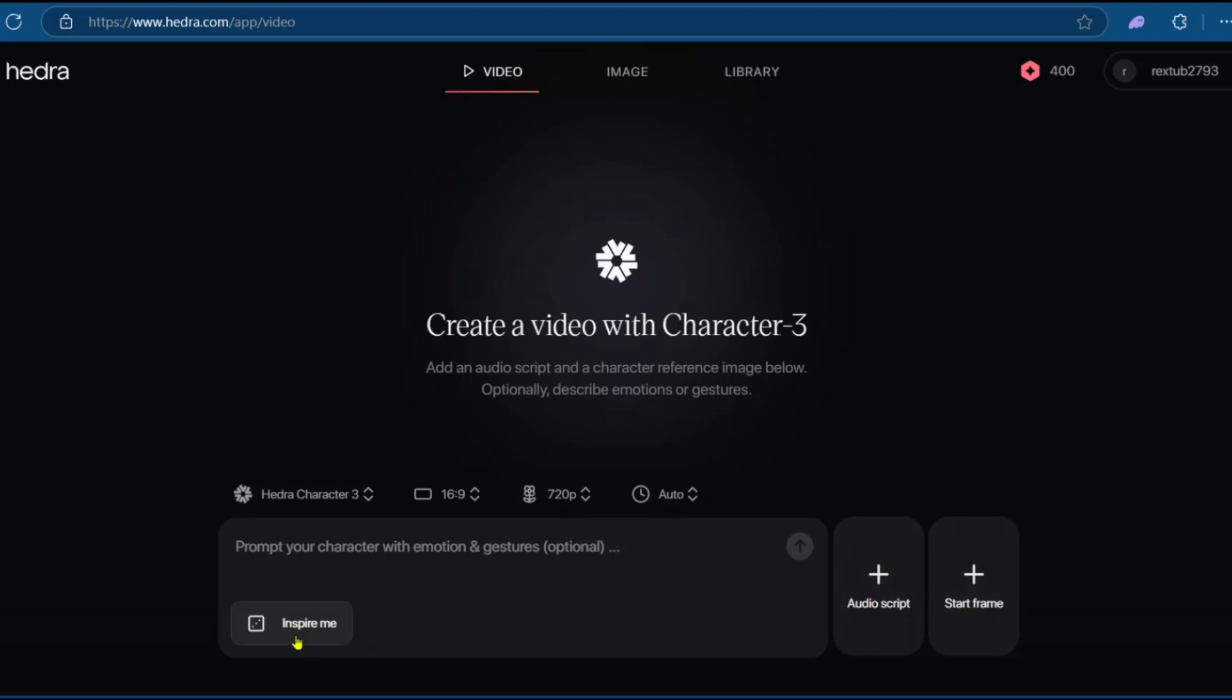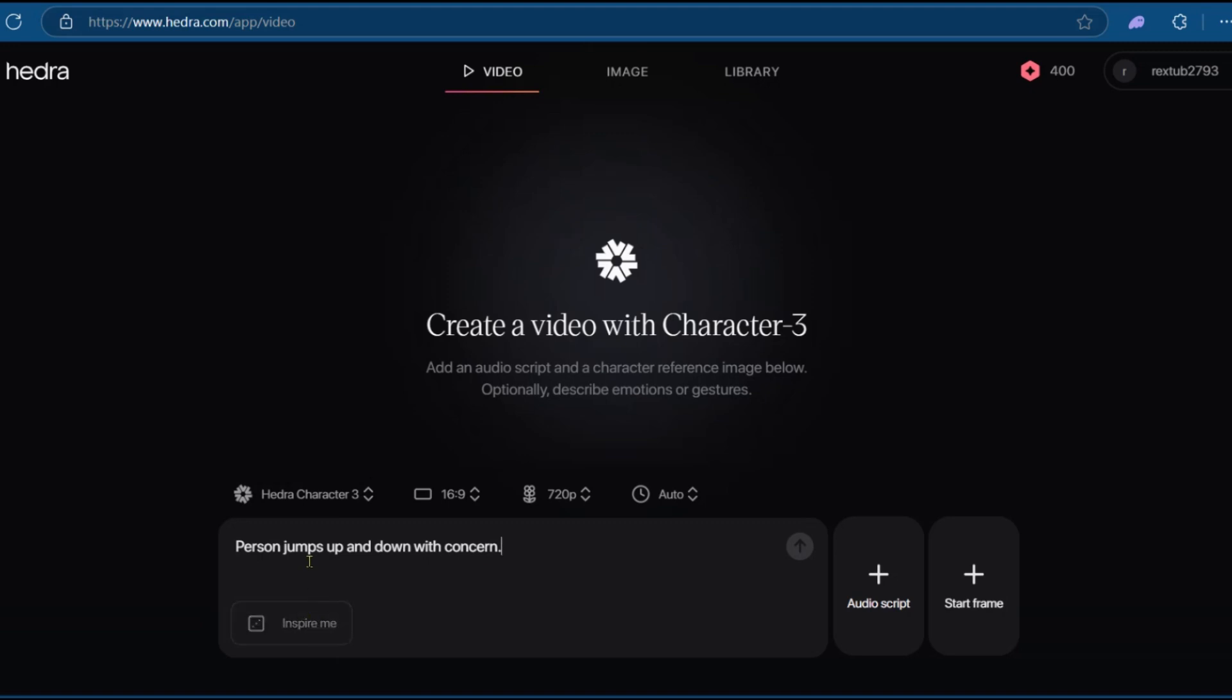Now, we're going to click on Inspire Me, and this basically gives a very basic prompt. Person smiles. If you click on Inspire Me again, you can see person jumps up and down with concern. That looks interesting, so we can leave that.